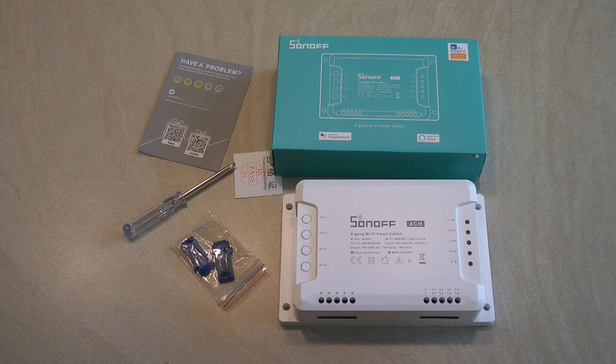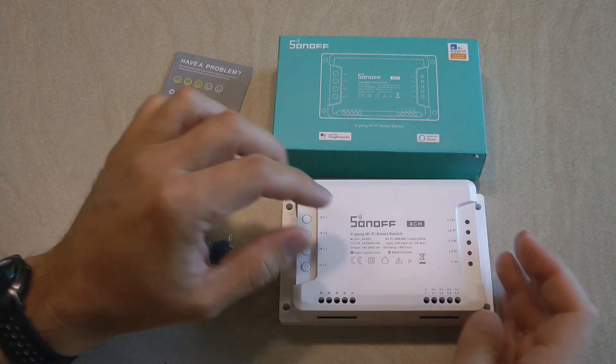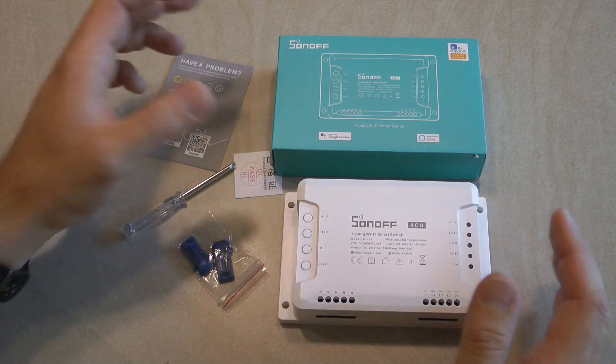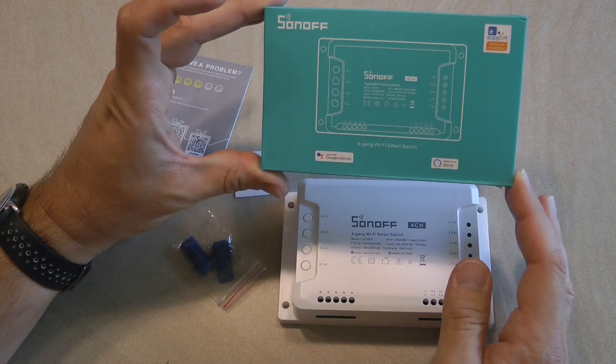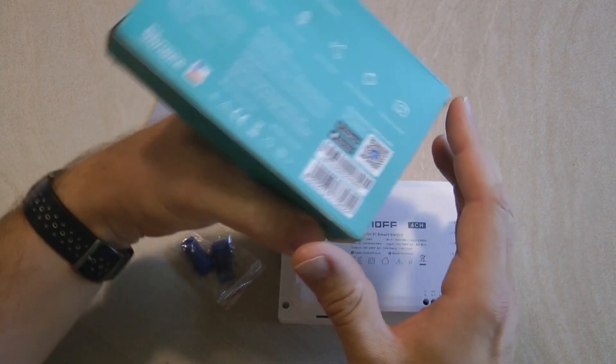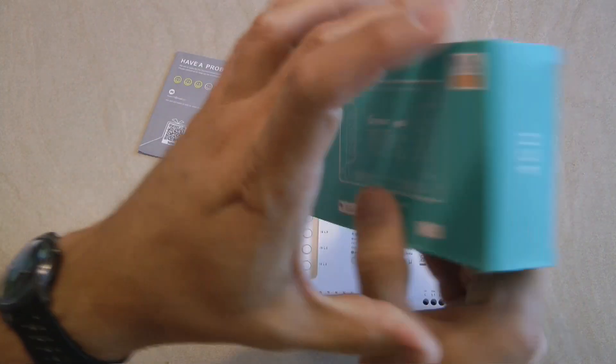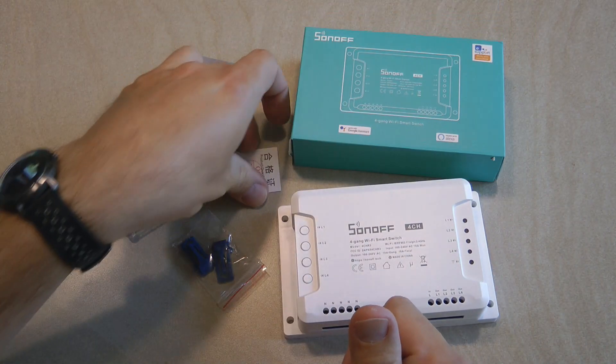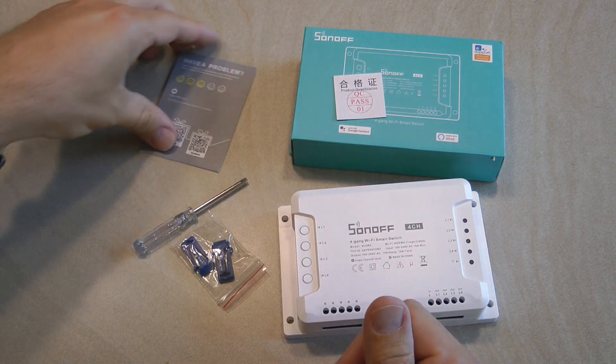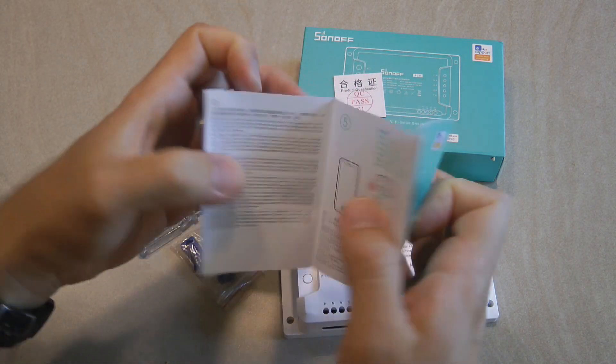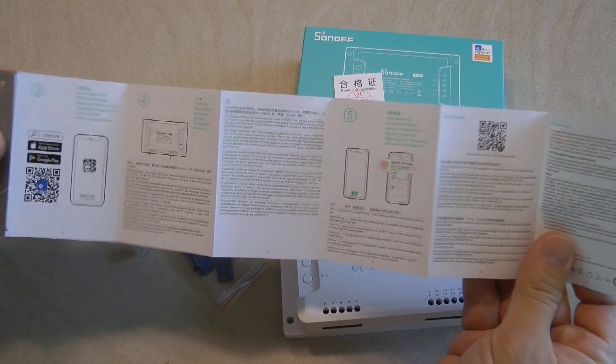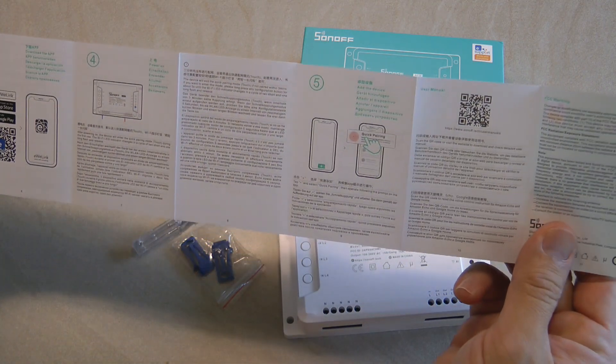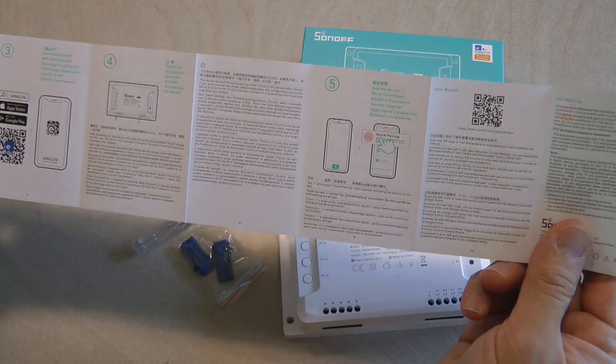I am pretty much done the unboxing already but just to reiterate what you get with this product, everything comes in this box which has the main features that I have already mentioned. Past the quality sticker there is the usual brief eWeLink leaflet which contains all the necessary things, how you set it up and how you pair it in the eWeLink app.